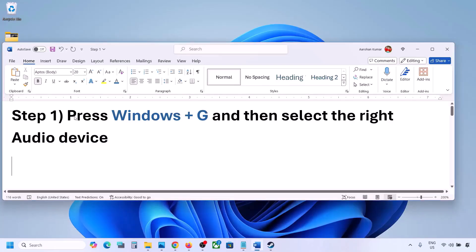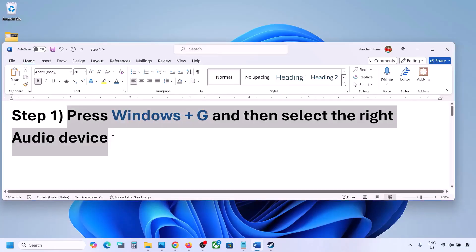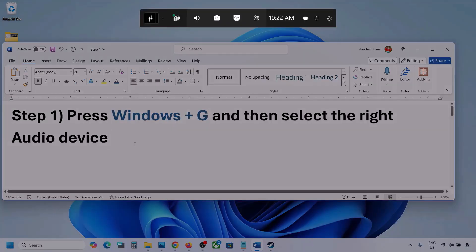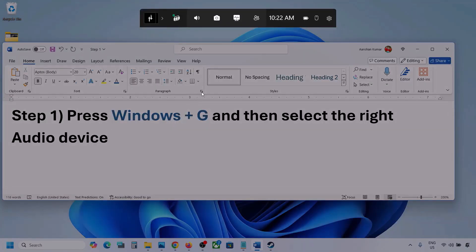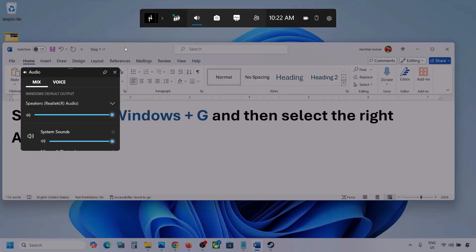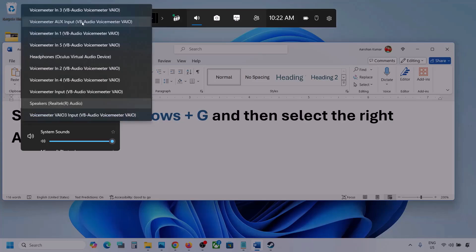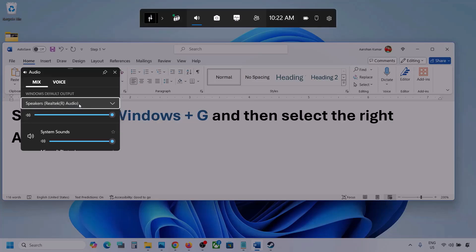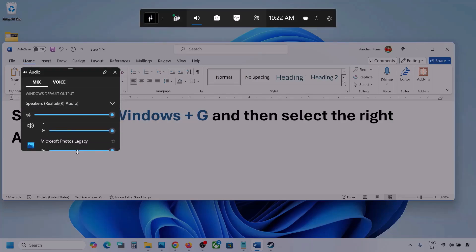The first step is to press Windows plus G and then select the right audio device. Press Windows plus G on the keyboard. Once you press Windows plus G, go to Audio — click on the Audio tab. Now go to Mix, and here you can see Windows default output. Under this, select your audio device. You might see multiple audio devices here, so make sure you select the one you are using.